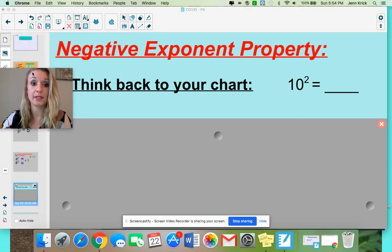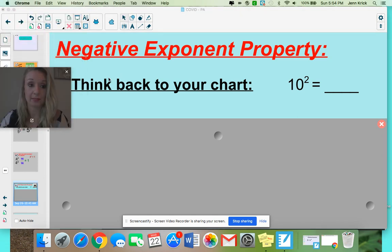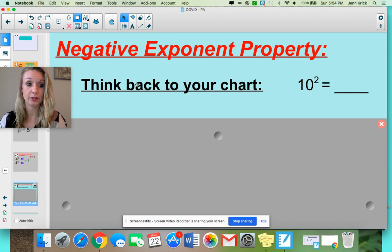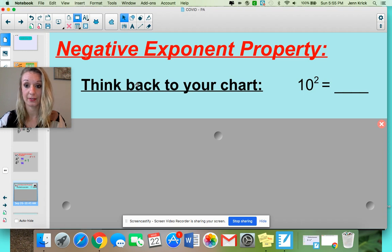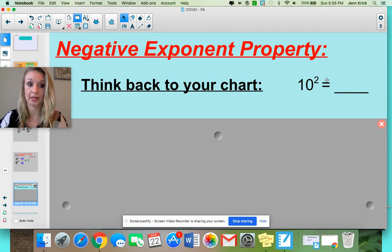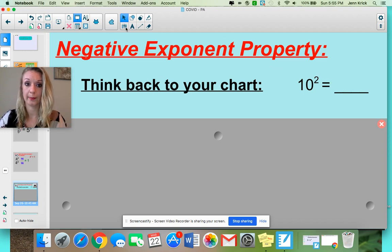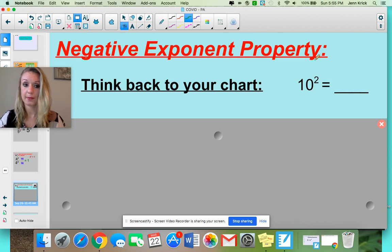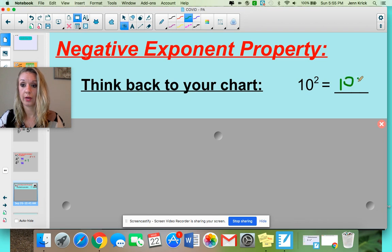Moving on — this is our negative exponent property. If you can learn and master this, it's going to really help us as we get to the end of the chapter and have to combine a bunch of properties together. Let's think back to our chart: when you've got 10 to the second power, that's the same thing as 10 times 10, which is just 100.